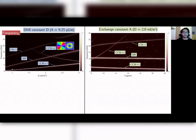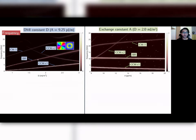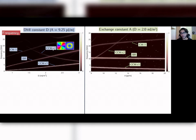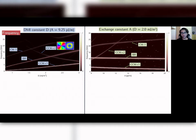Now we can see the collection of spectra ordered as a function of the Dzyaloshinskii-Moriya constant on the left and the exchange constant on the right, showing the evolution of the frequency of the modes. We can also see a higher-order mode that has a countertrend with respect to the lower-order modes found before. It is an azimuthal mode with two poles along the azimuthal direction, and shows a counter trend both for varying D and varying A.